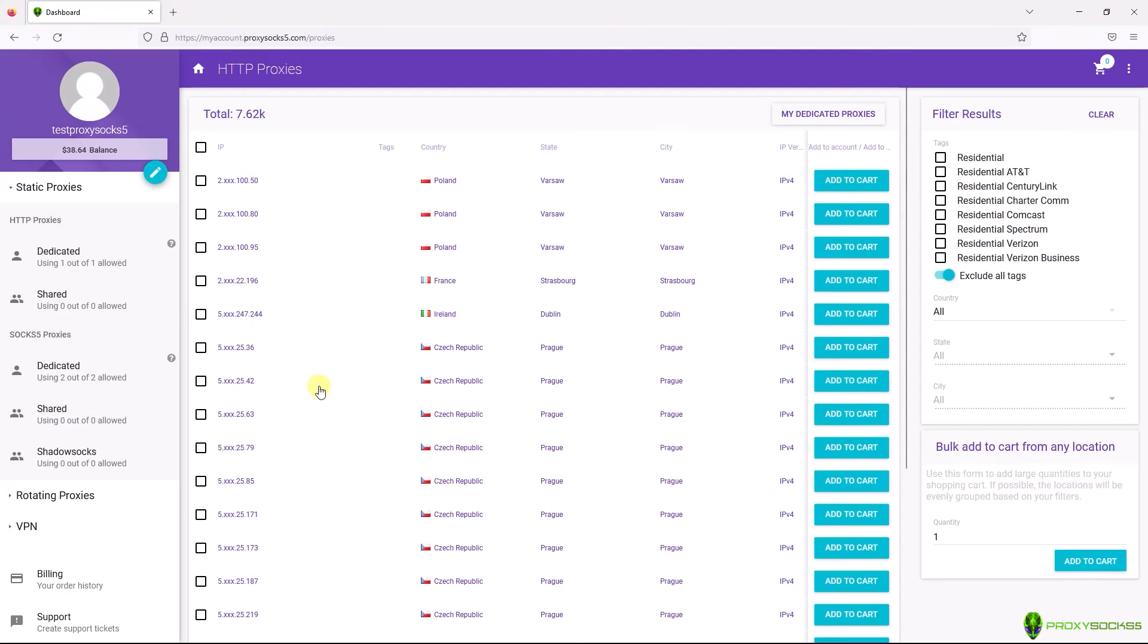Hi guys! In this video, I will show you how to use SOX 5 proxies inside Firefox which works on Windows, Mac operating system, and Linux.